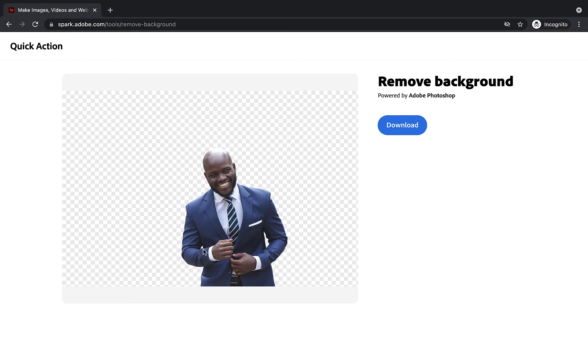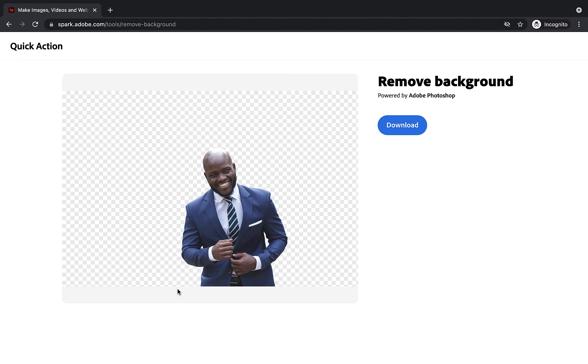Even down to these little areas underneath the arms, we can see that before there was a little bit of white in there. They have been taken out and this is a really high quality image and background removal here that we can then take into another application.